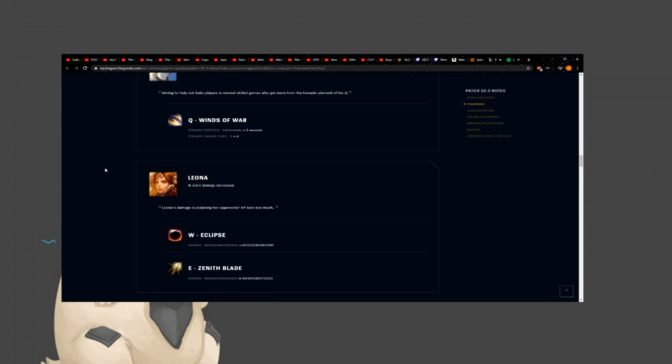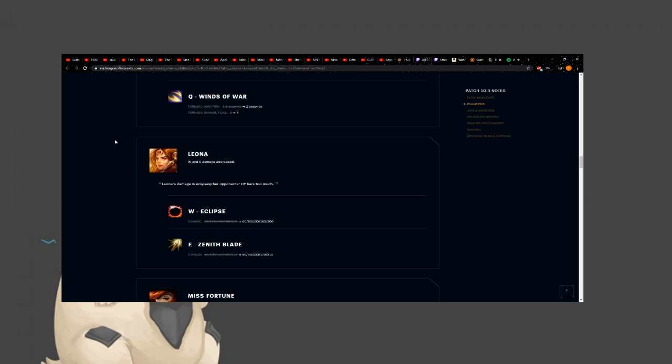And he used to be so cool and fun, man. Oh, my God. The old Galio was so stupid. The massive, like, lane-wide taunt. And then, like, the stupid Q he would throw out. Oh, my God. It was so dumb. Old Galio was so ugly, too. God. All right, Leona.